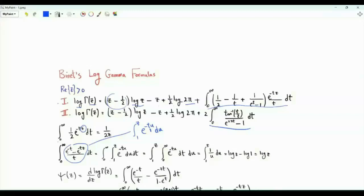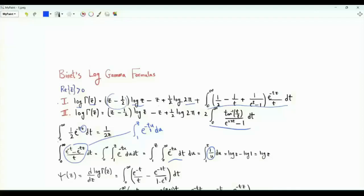Interchanging the order of integration, we do first the integral with respect to t, which gives us one over u. The integral with respect to u is log u. When we use the limits of integration, we get log z minus log one, which is log z.